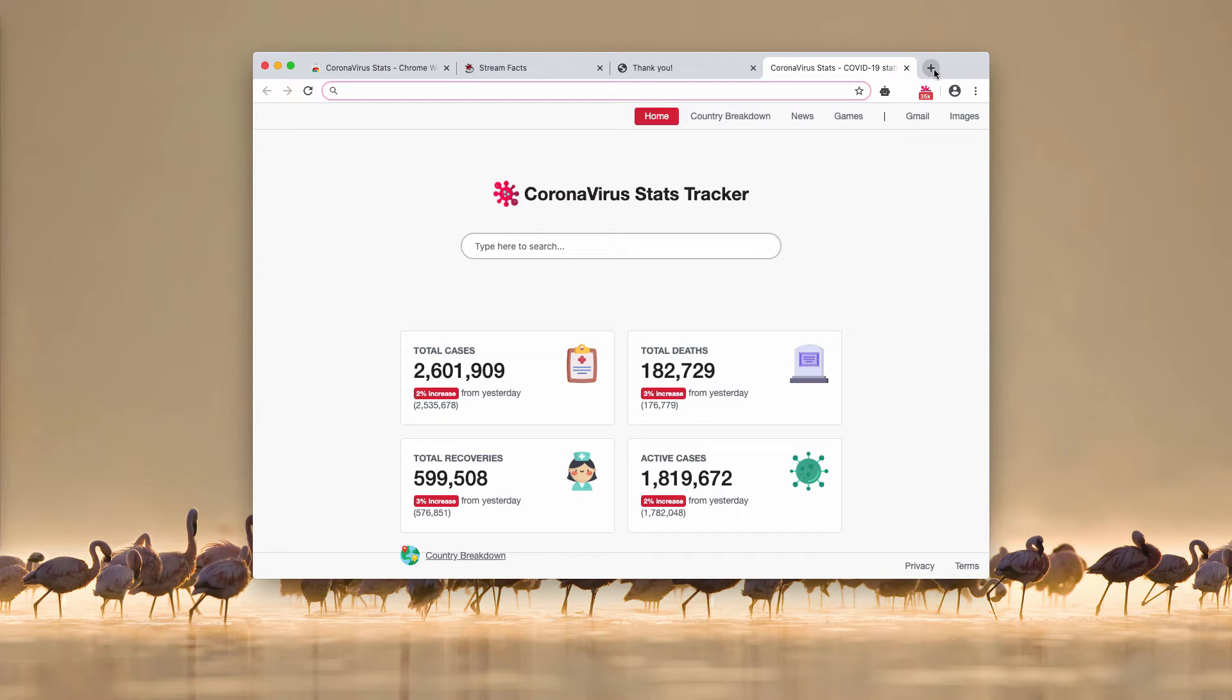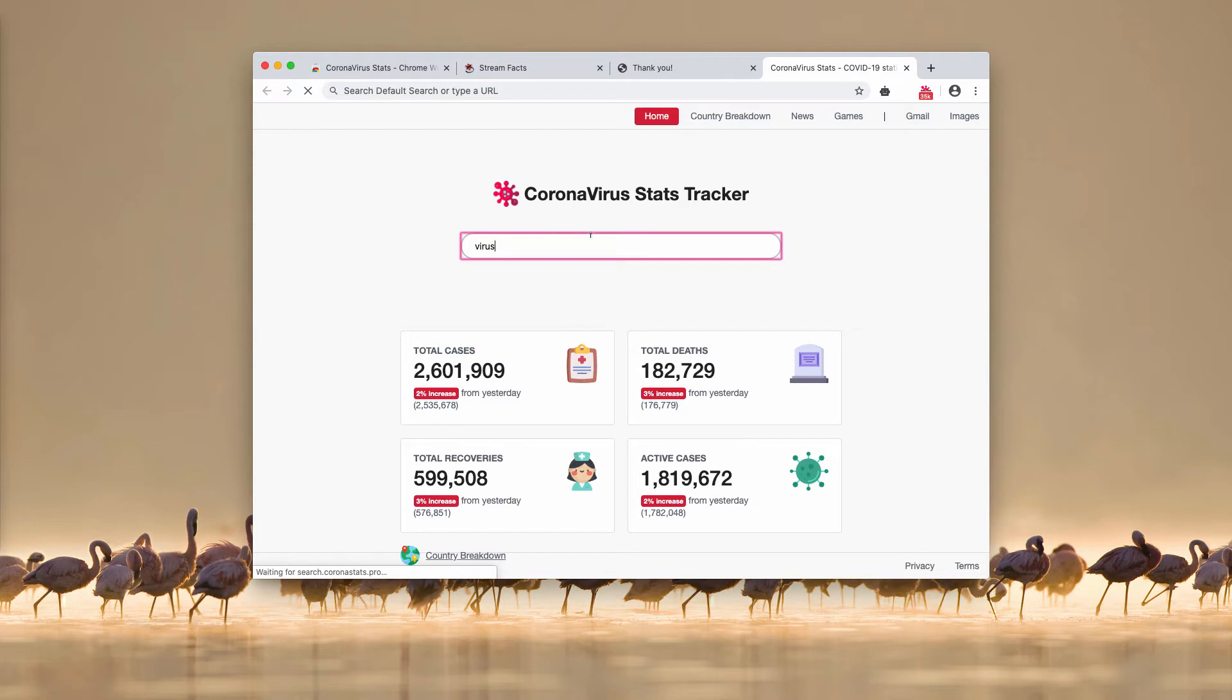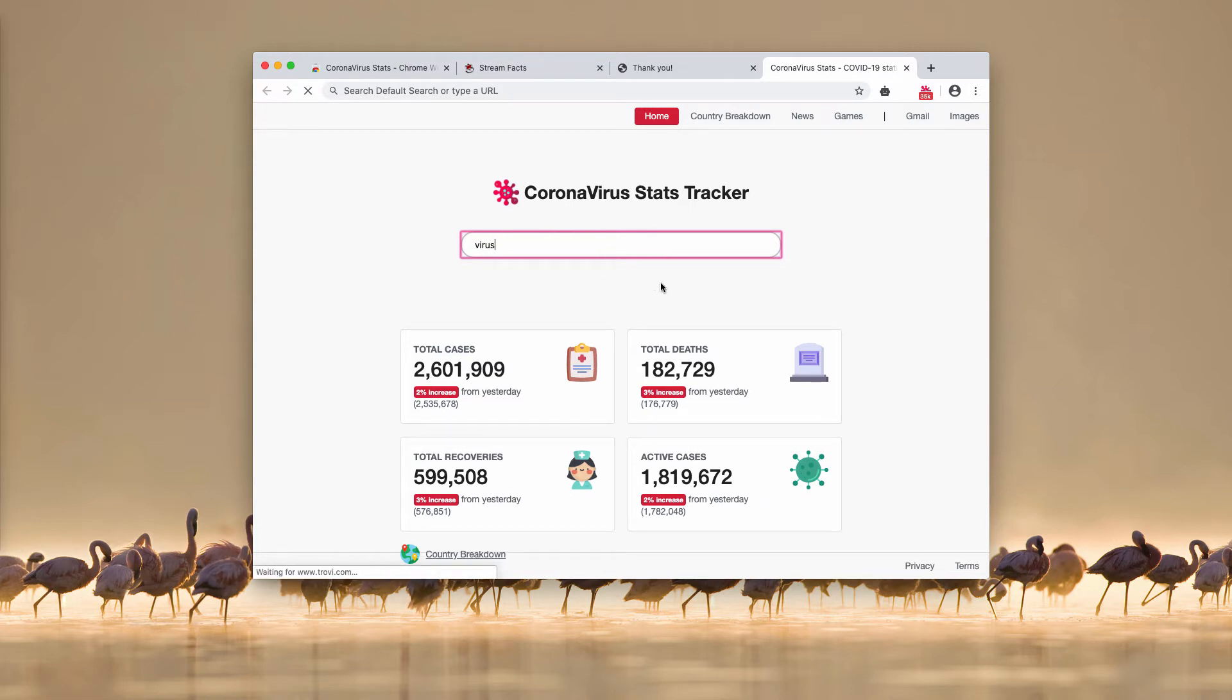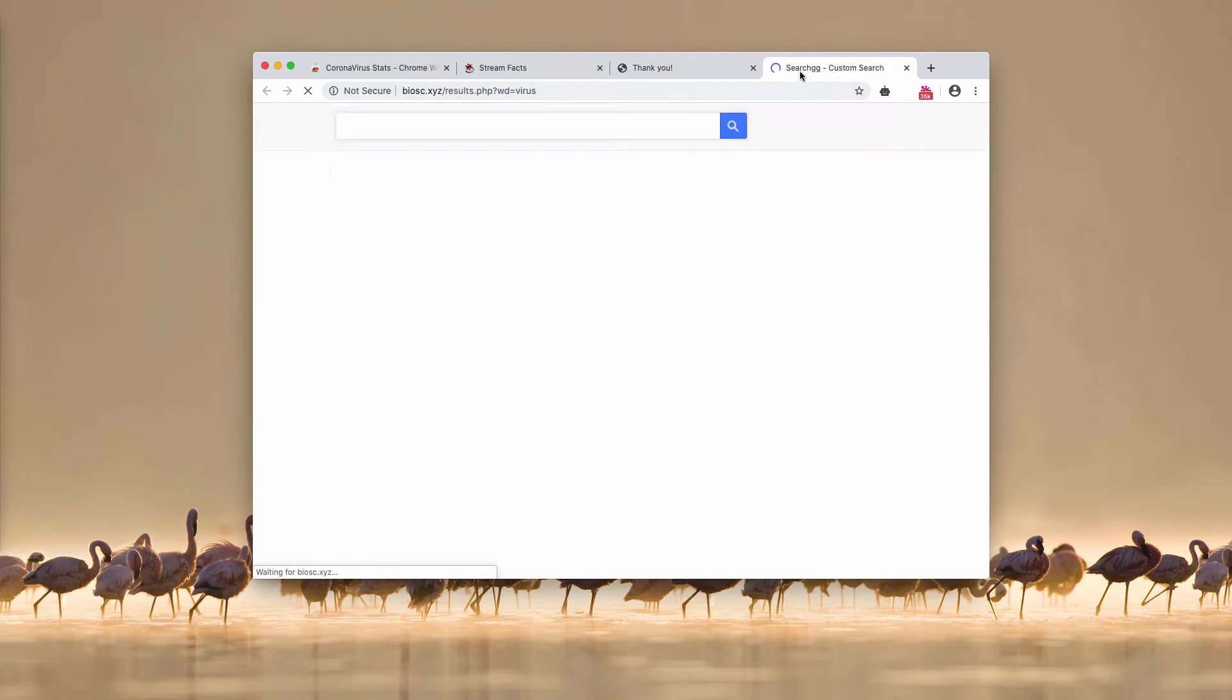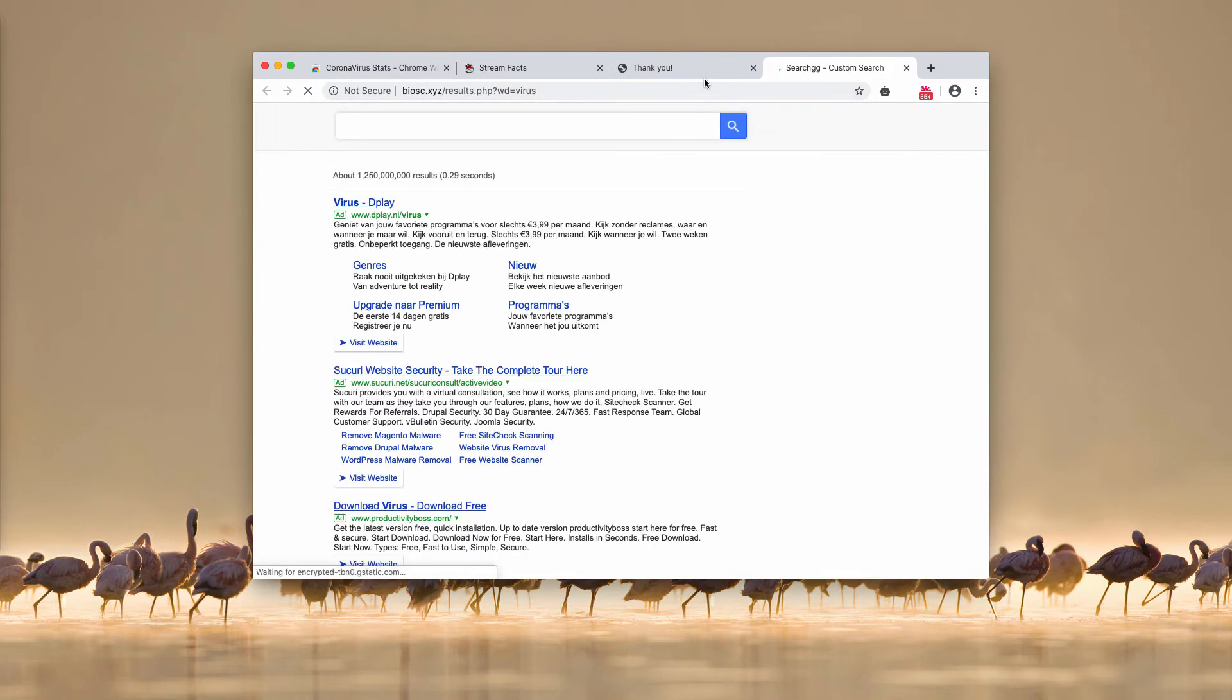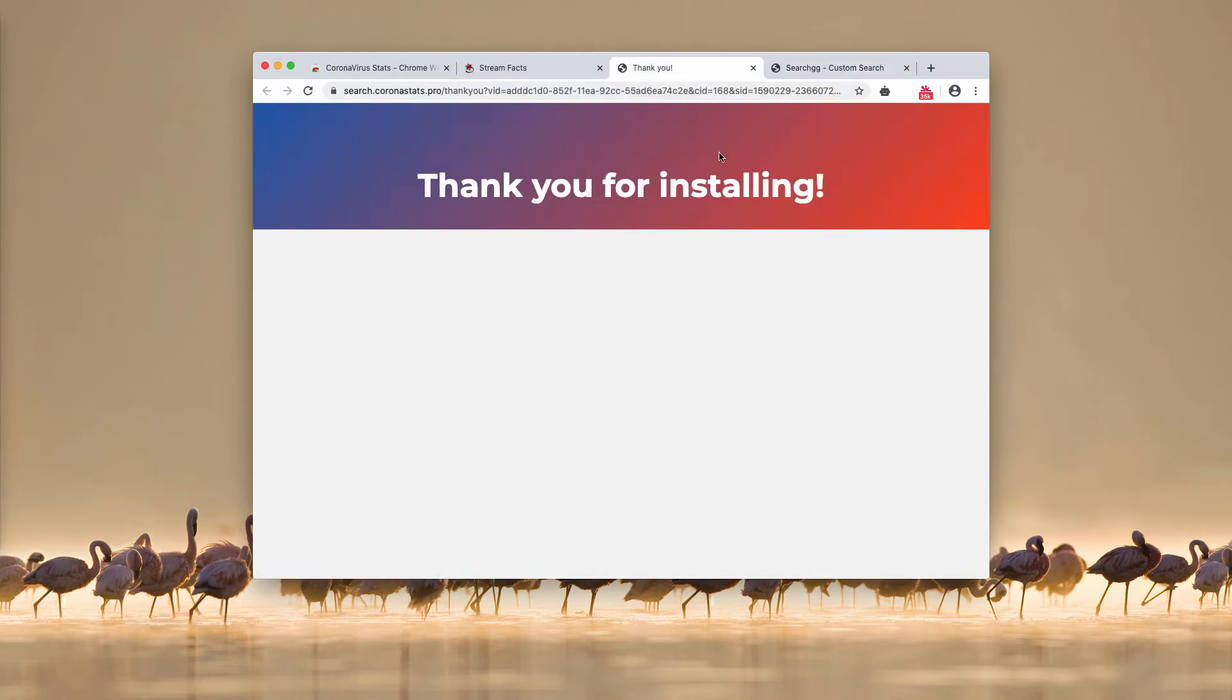As you see, the new tab URL got changed. And when we provide some search term here, our search results will be delivered by some third-party engine, in particular by this search.gg custom search.